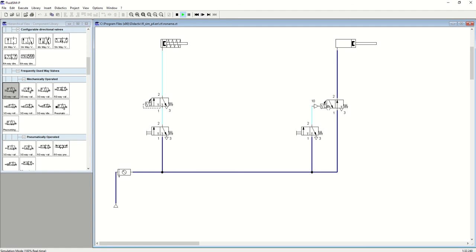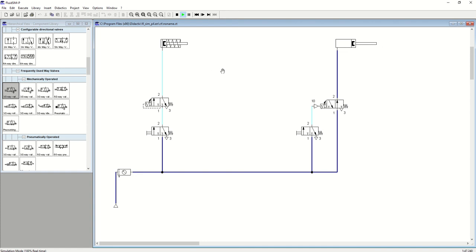So normally closed, normally open timer, on delay timer, off delay timer. One of them will turn on the output after delay, the other one will turn off the output after delay. This one starts extended, this one starts retracted. Hopefully that makes sense. As I said, watch the other video along with it with the real life components, get some practice in, and you'll be fine.